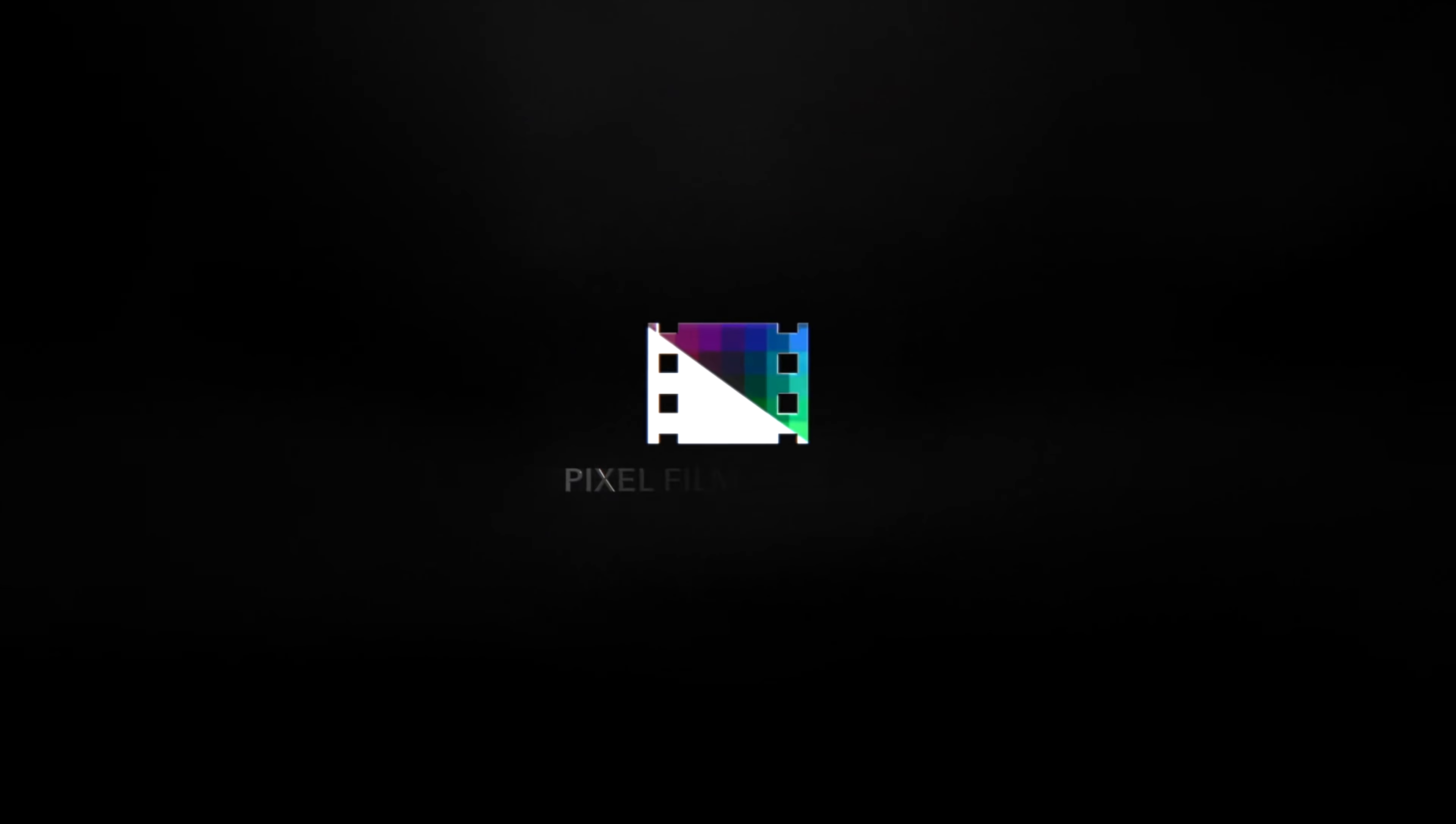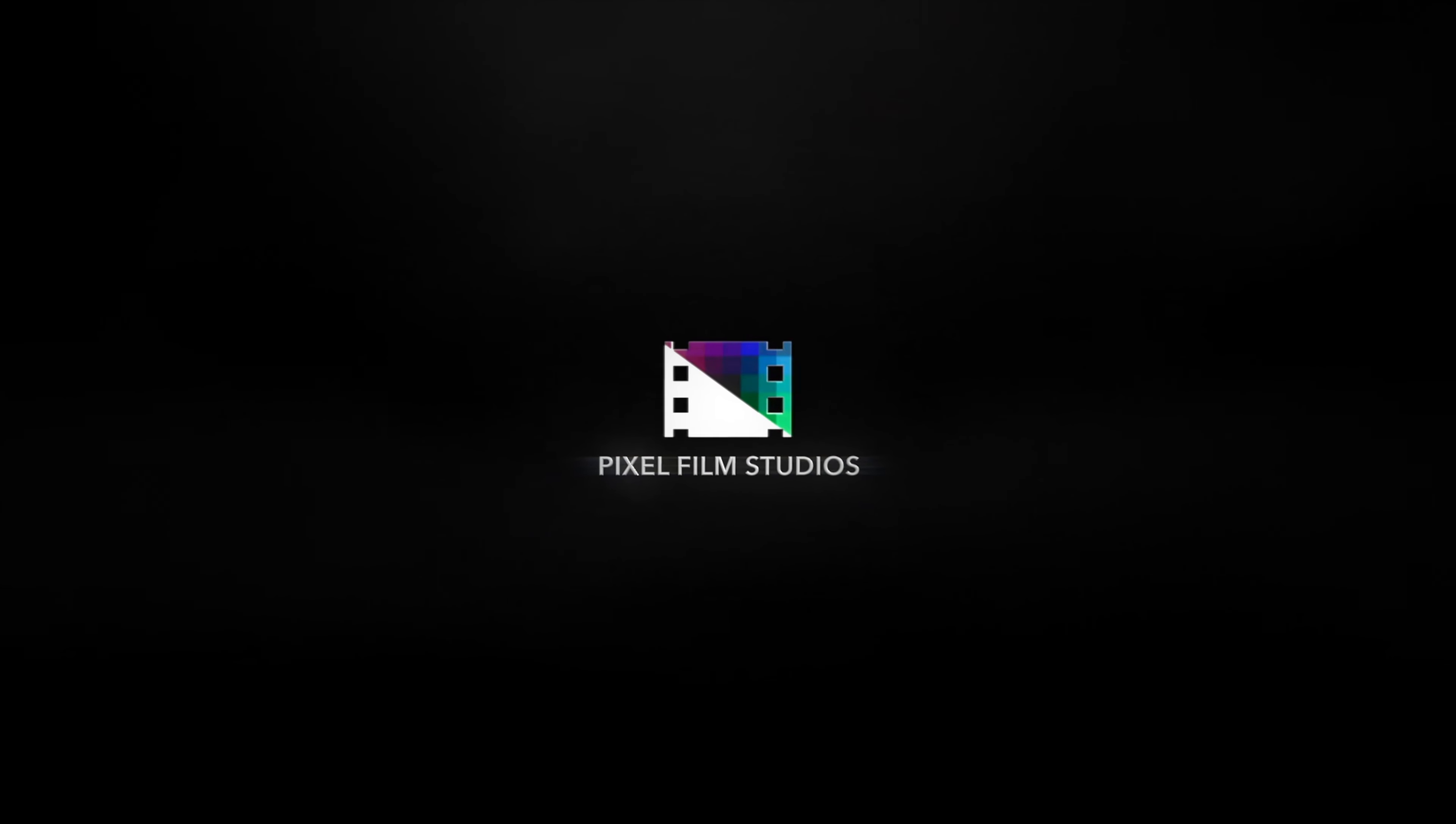From Pixel Film Studios. Learn more at store.pixelfilmstudios.com